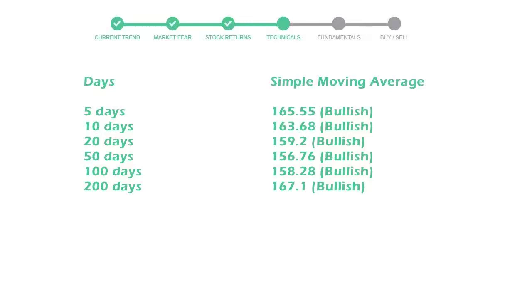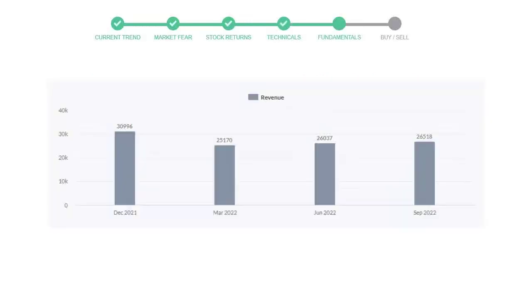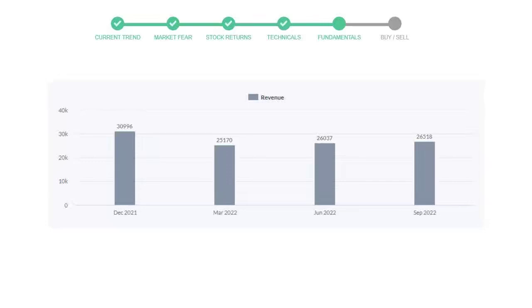Let's look at fundamental analysis. We will mainly see the last two quarters of the company. In June 22, the revenue was $26,037 million. In the recent quarter, September 22, it increased to $26,518 million.